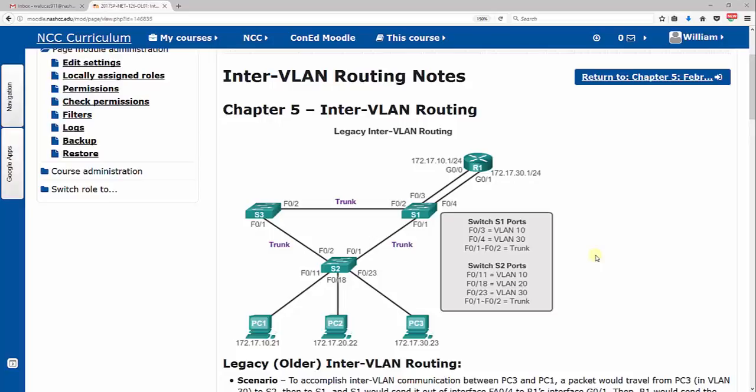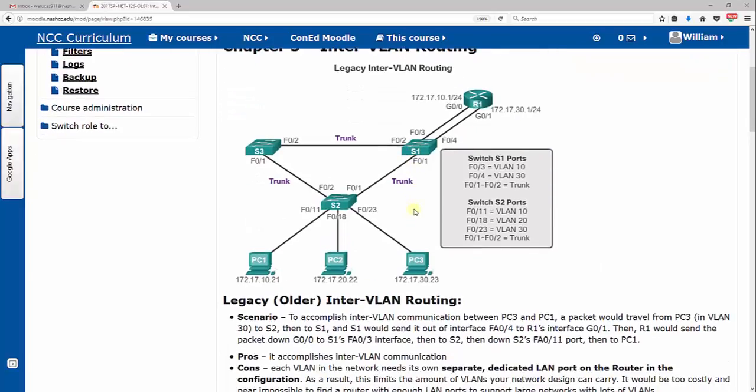Here we've kind of done the same thing with routing, so we're going to look at legacy inter-VLAN routing. As you can see here in this picture on the page, we kind of explain in this scenario.